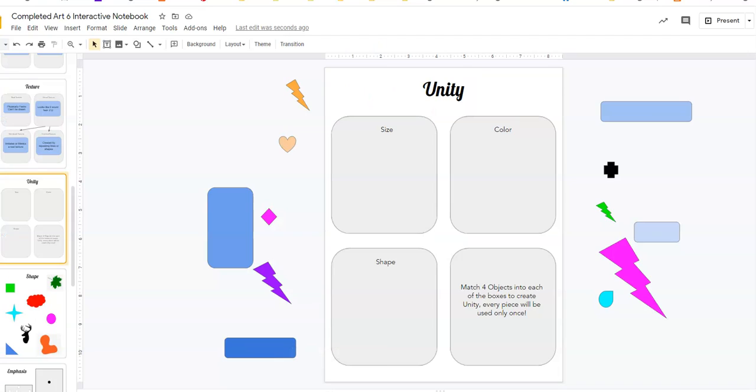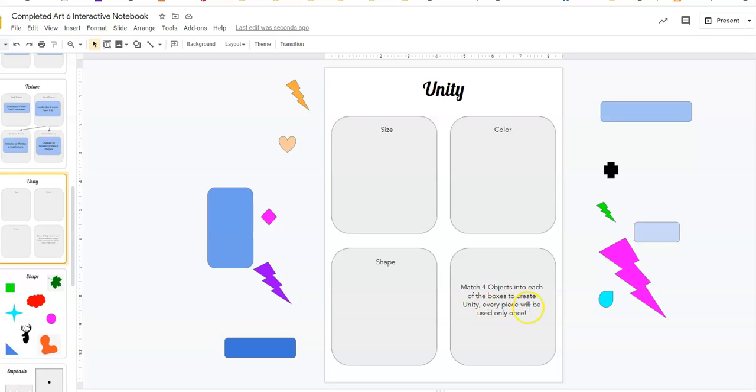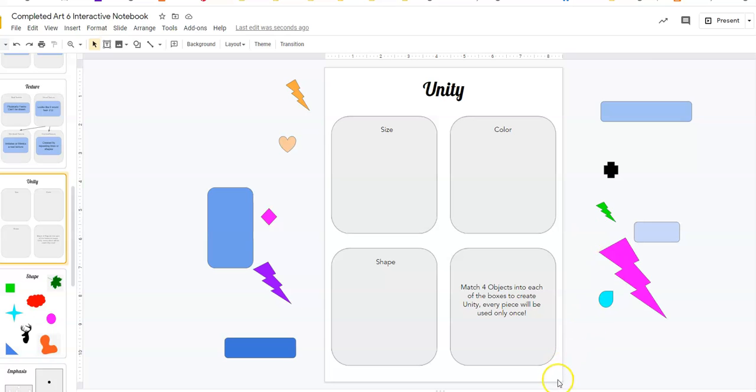So if we come back over here, if we want to have unity of size. Oh, and just remember down here, you're matching four objects into each of the boxes and every piece will only be used once. So there's no duplicating. If I want to match, let's pick shape first. Which of these shapes are four that are all identical?